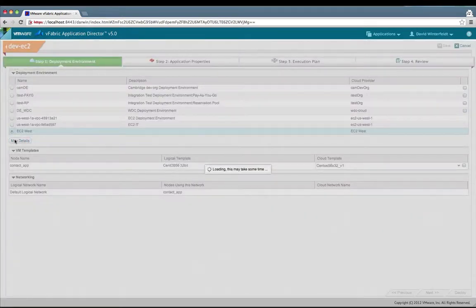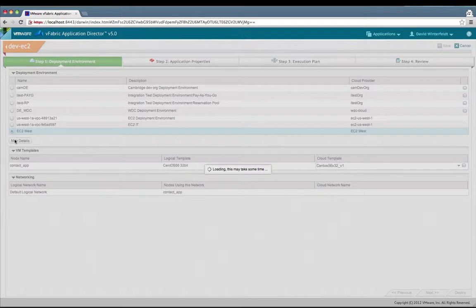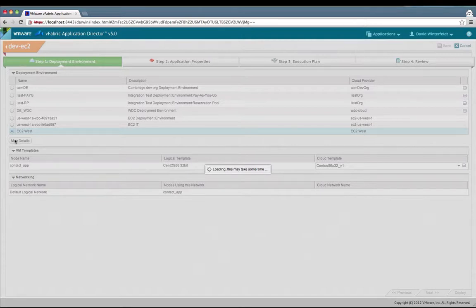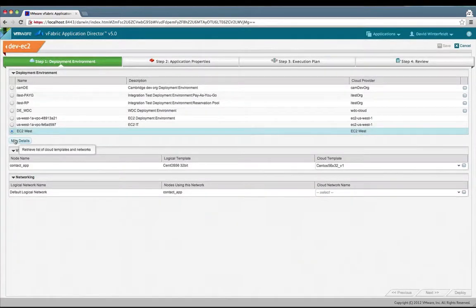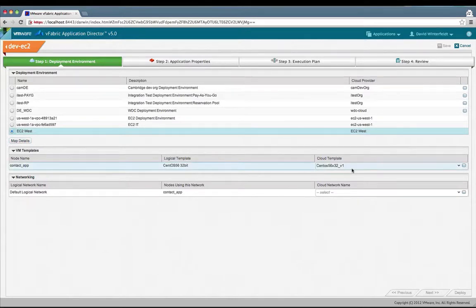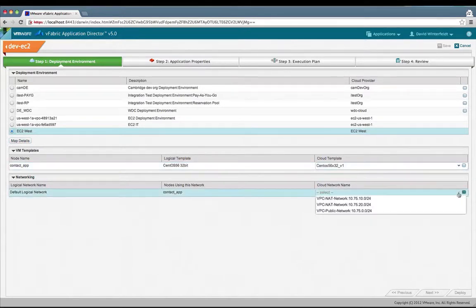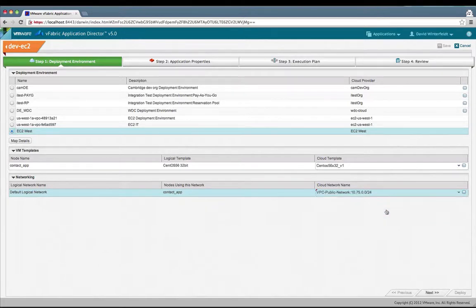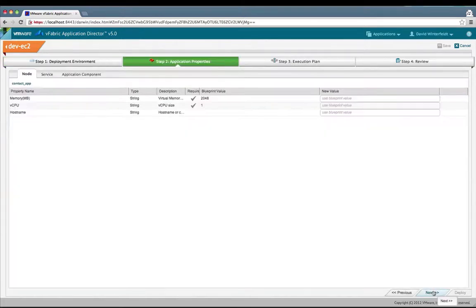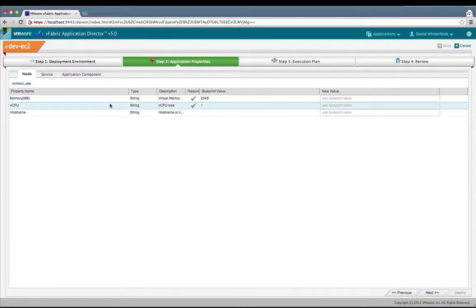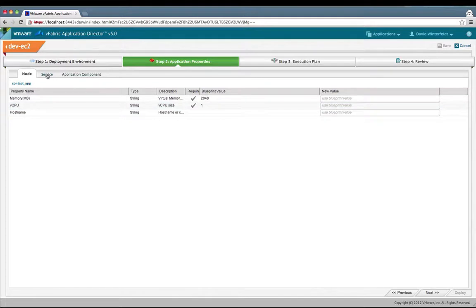I clicked on map details exactly the same. We're going to have to map our logical template and our logical network to physical ones. We have a physical template resolved, and I'll select a network. I'm going to pick the public one. Click on next. I'll leave the memory, CPU, and the host name the same.